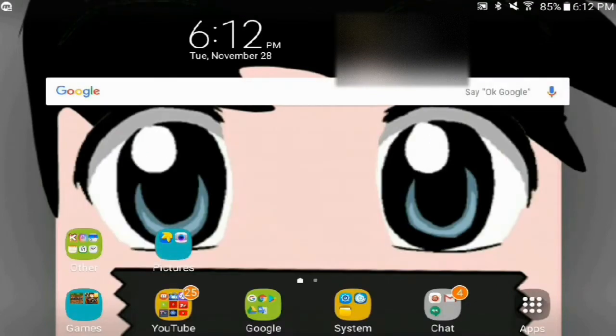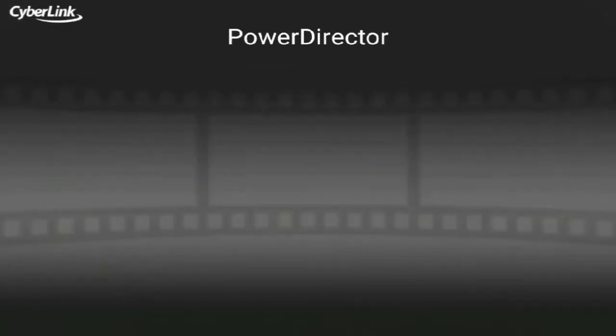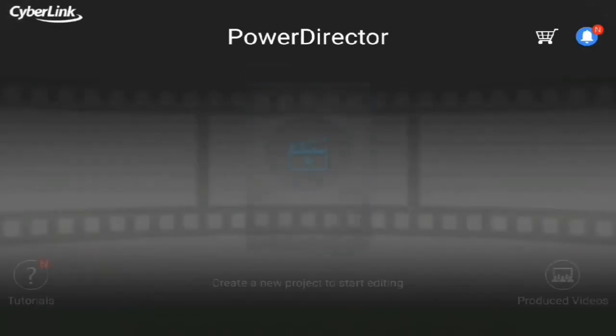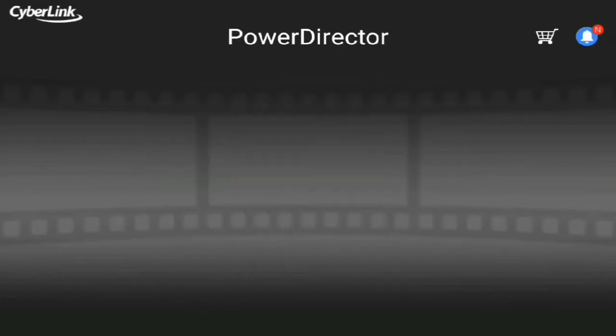First of all, you need an app called PowerDirector Bundle Edition. Get a new project.